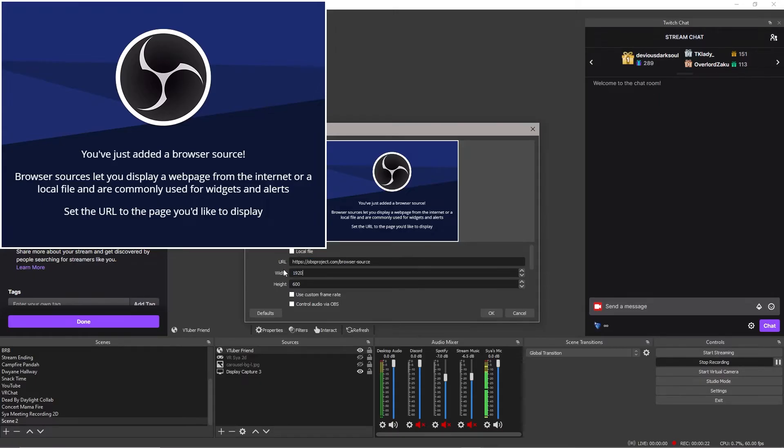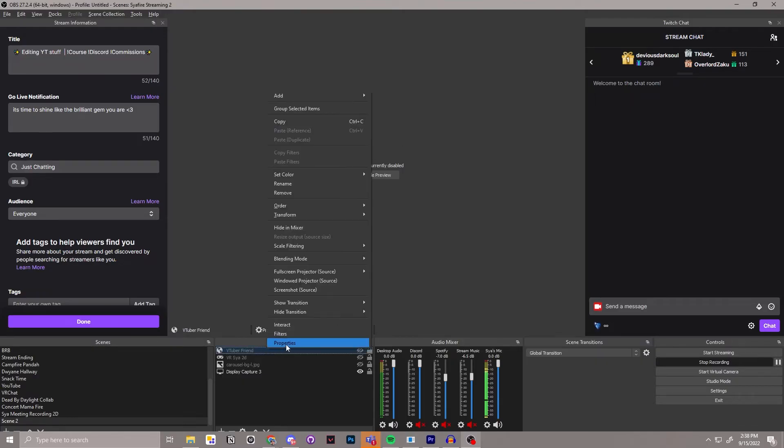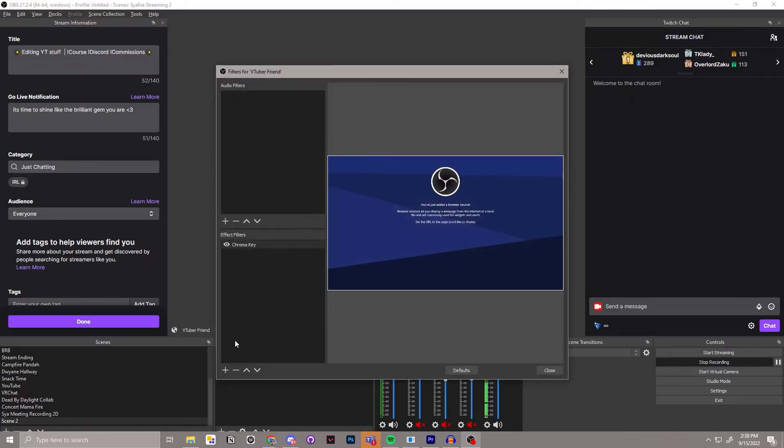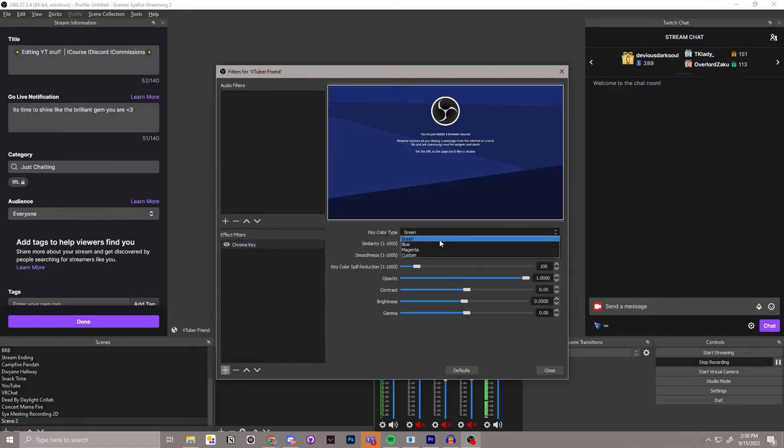Also, make sure that the width is 1920 by 1080. That's standard screen film size to make sure that the VTuber takes up the whole area. And then you'll right click on the VTuber friend to go to filters, then go to the effect filters and then you'll do a plus and make sure you have that chroma key in there.